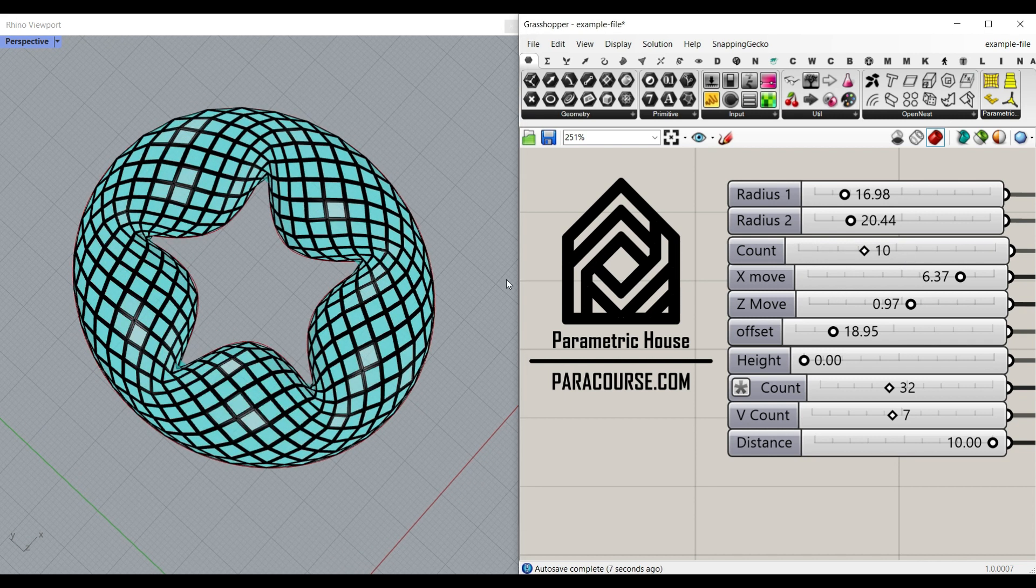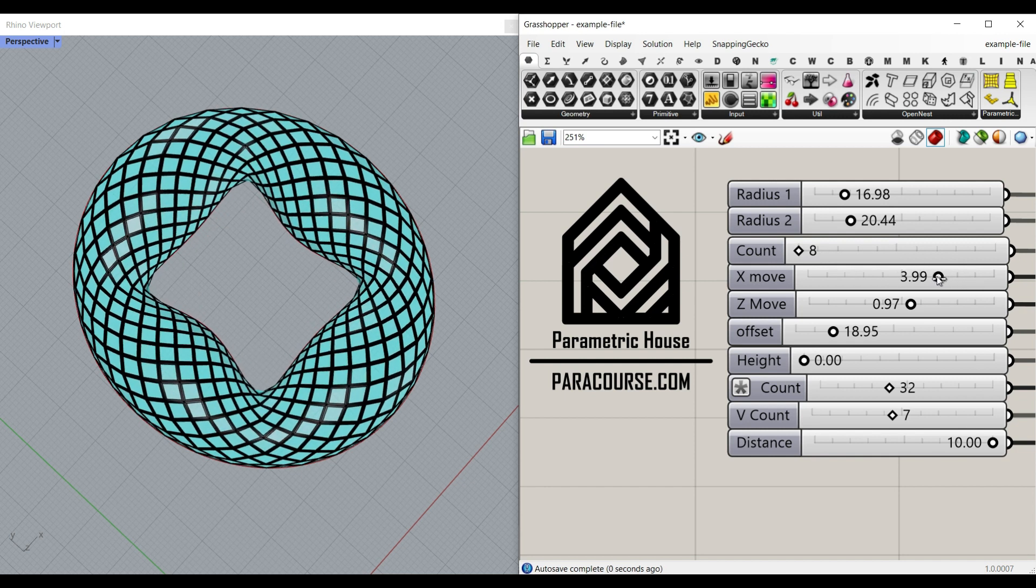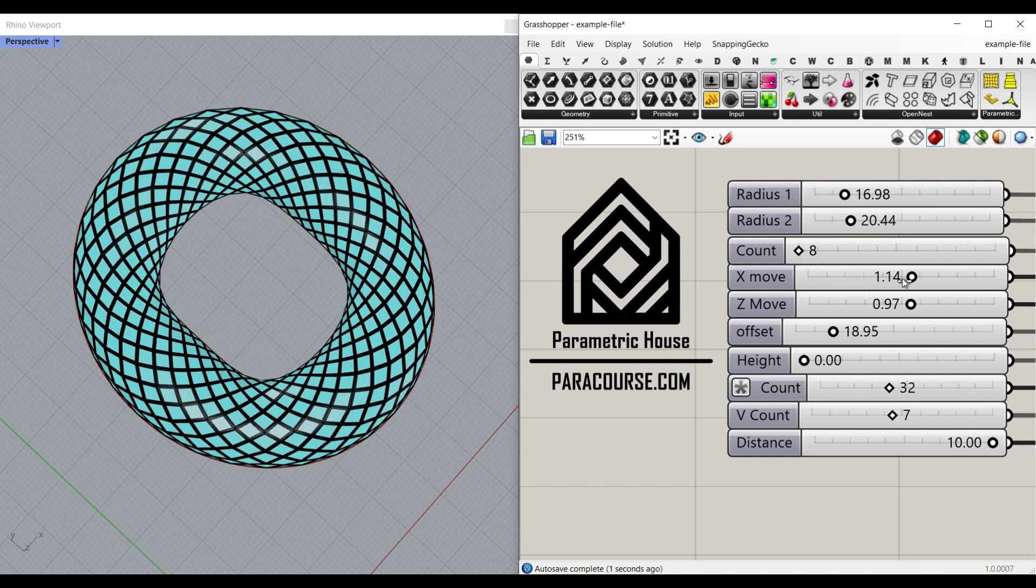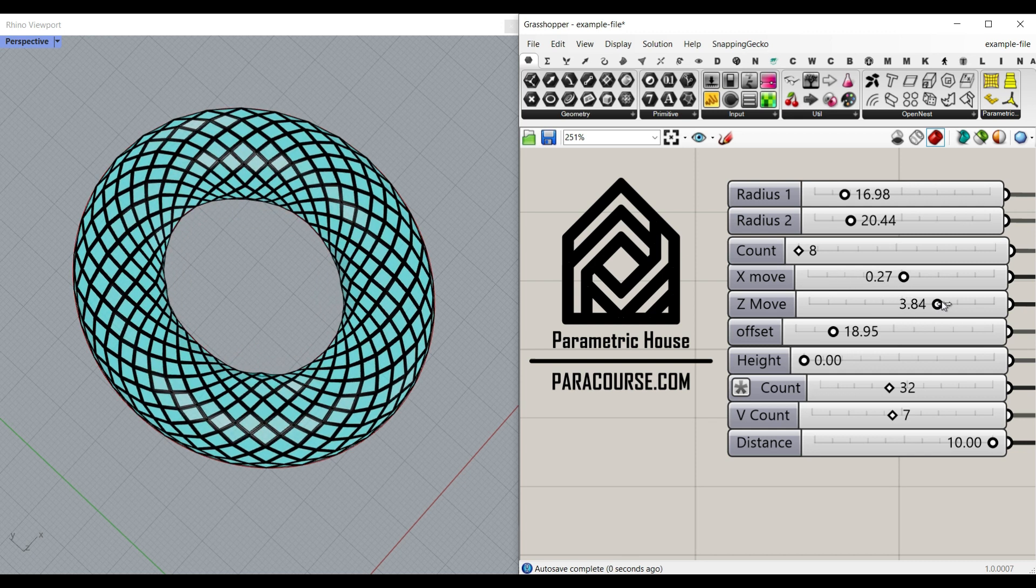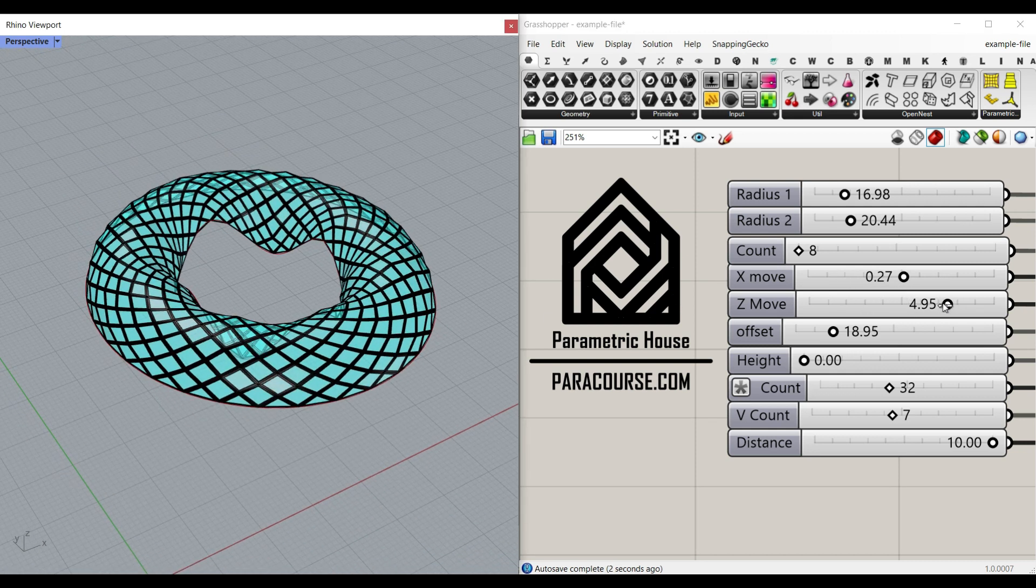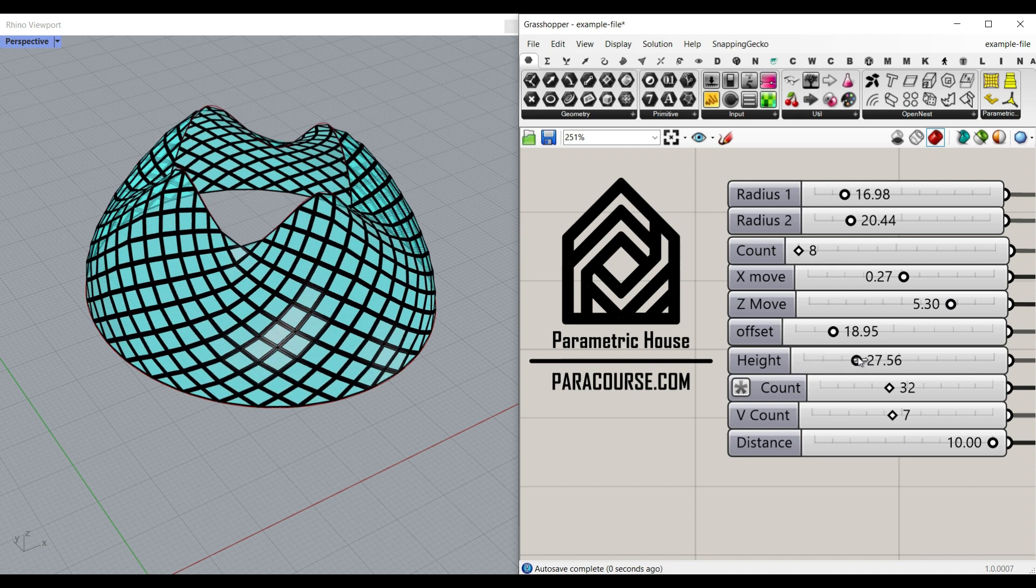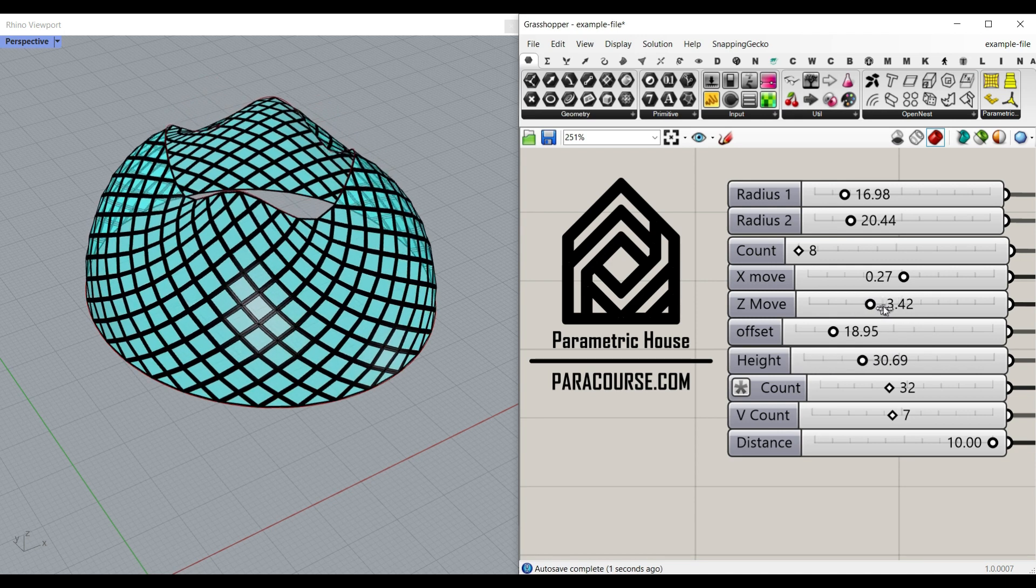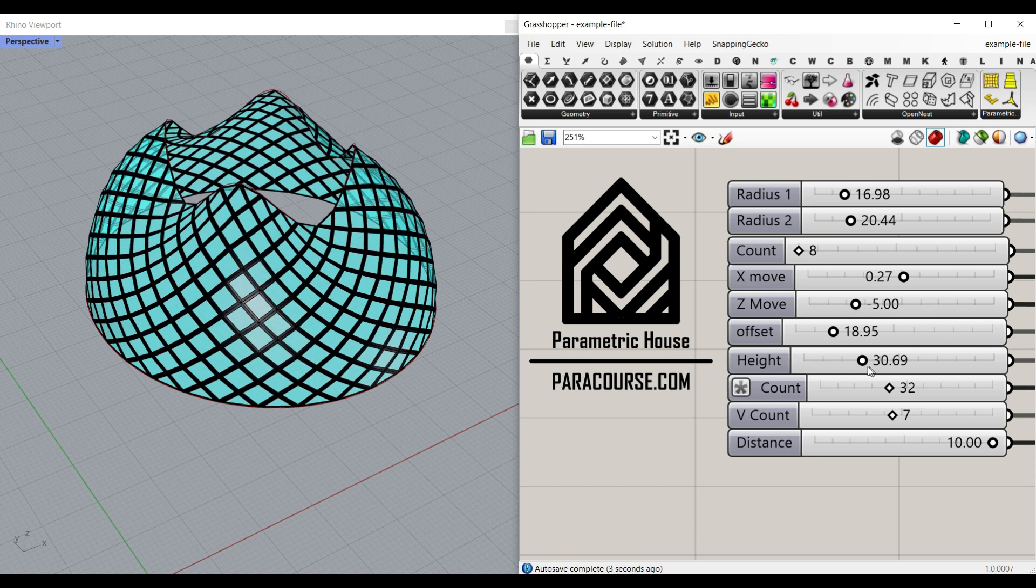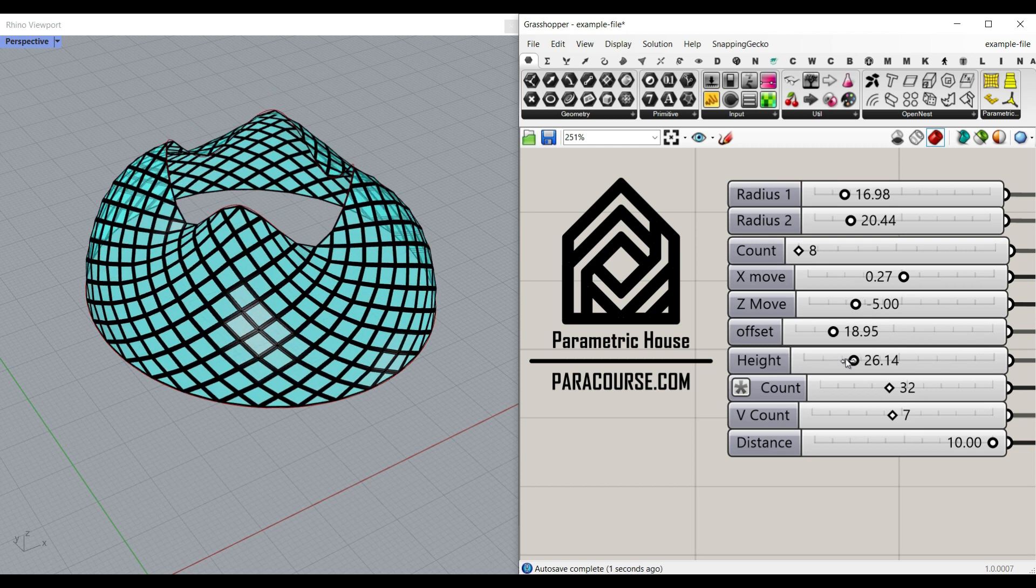Then we're going to control the pattern by an X move and a Z move. As you can see here, I can also give it a height so you can understand it better. This exercise is going to help you understand